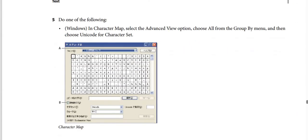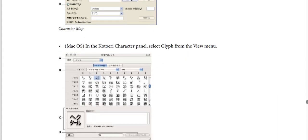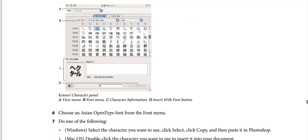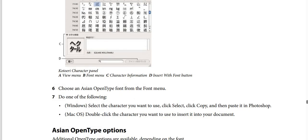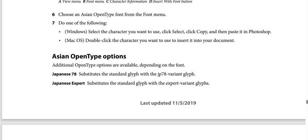Step five — in Character Map (Windows): select Advanced View, then choose All from the Group By menu, then choose a Unicode code for the character set. For macOS: in the Kotoeri character panel, use the View menu, Font menu, Character Information, and Insert with Font button. Step six — choose an ASEAN OpenType font from the font menu. Step seven — for Windows: select the character you want, click Select, click Copy, then paste into Photoshop. For macOS: double-click the character you want to insert it into your document.